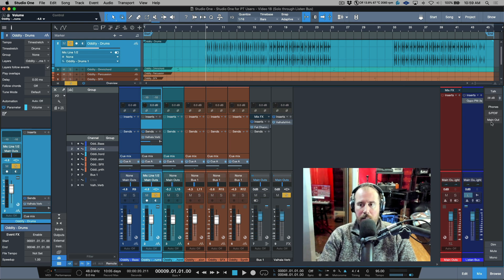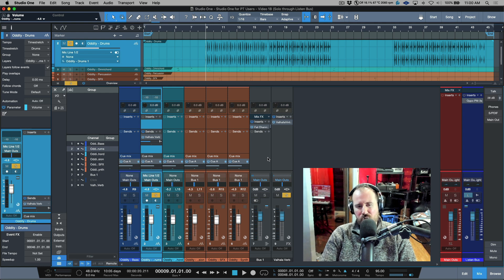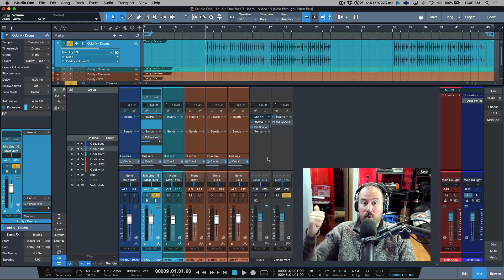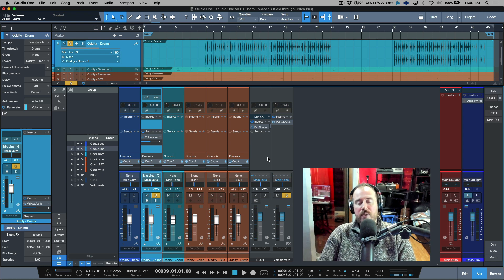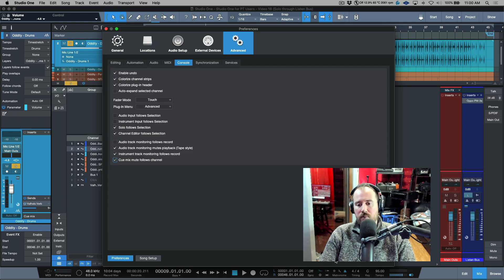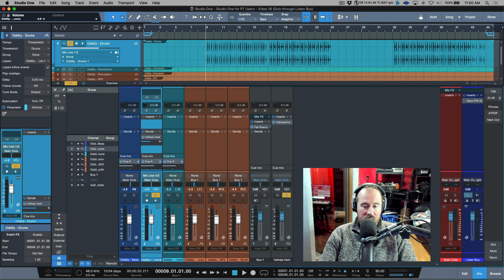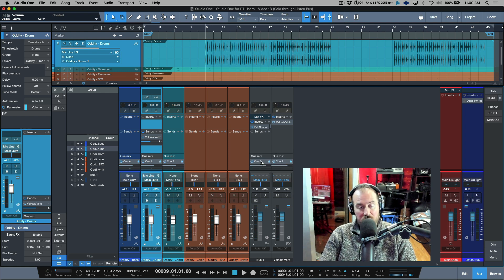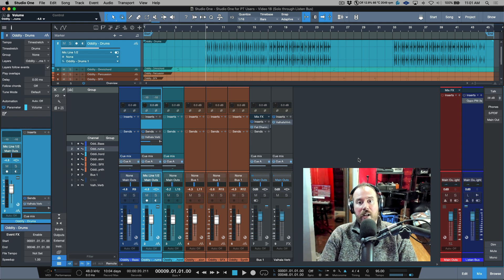With cue mix mute follows channel enabled, we get cue sends back on effects returns and bus channels. The caveat is that with standard solo-in-place behavior, soloing something in the main mix also affects what the artist is hearing in their cue mix. So I'm going to temporarily disable solo through listen bus to demonstrate this problem.